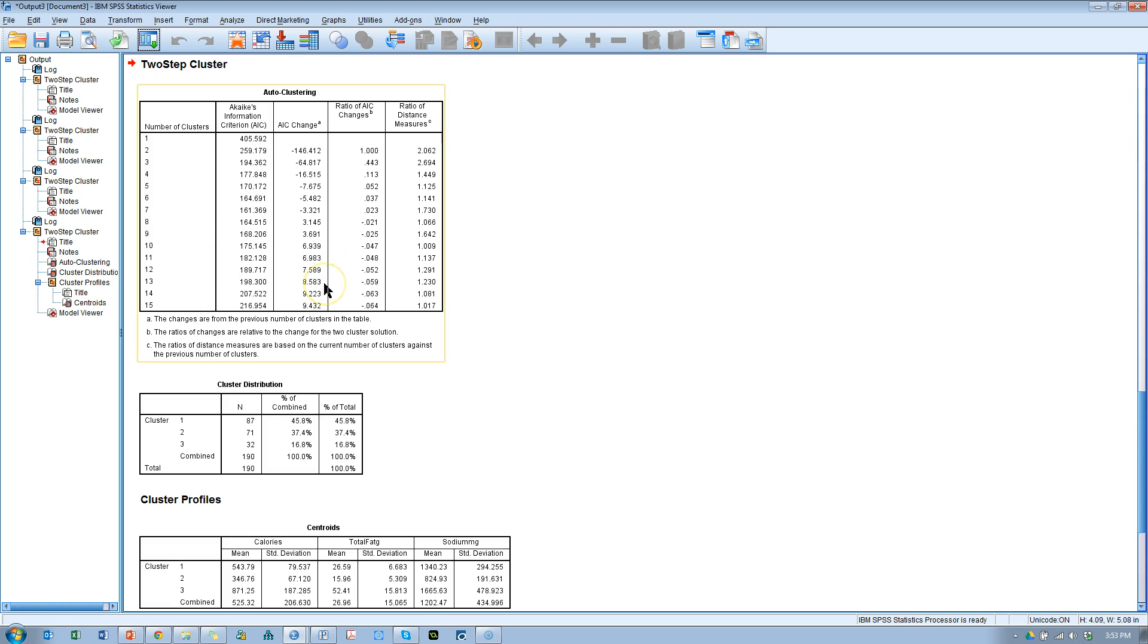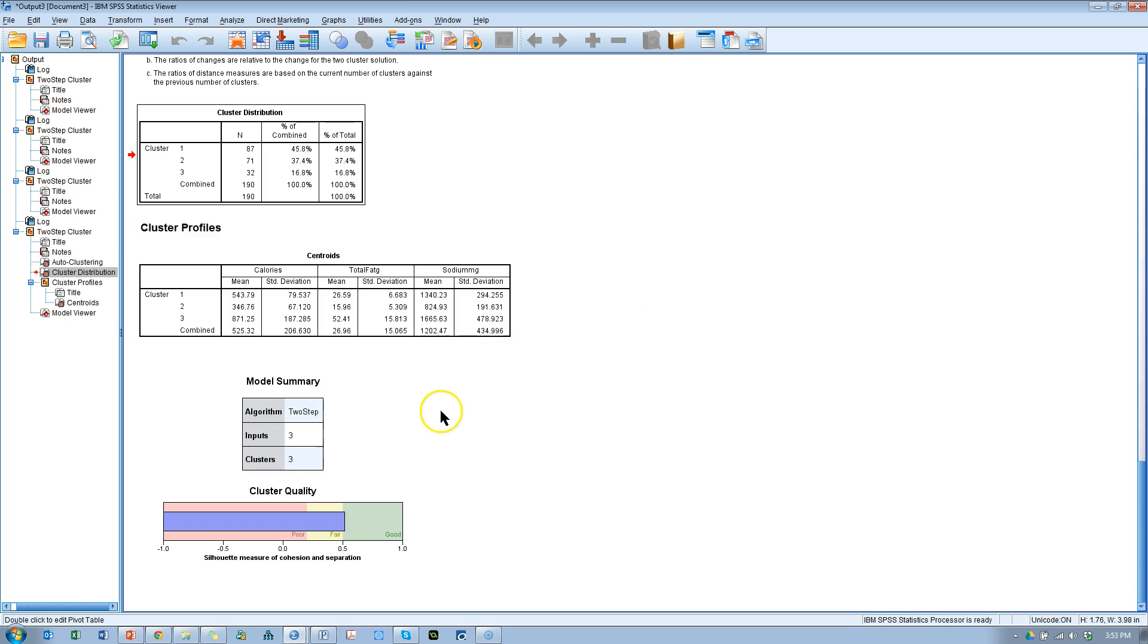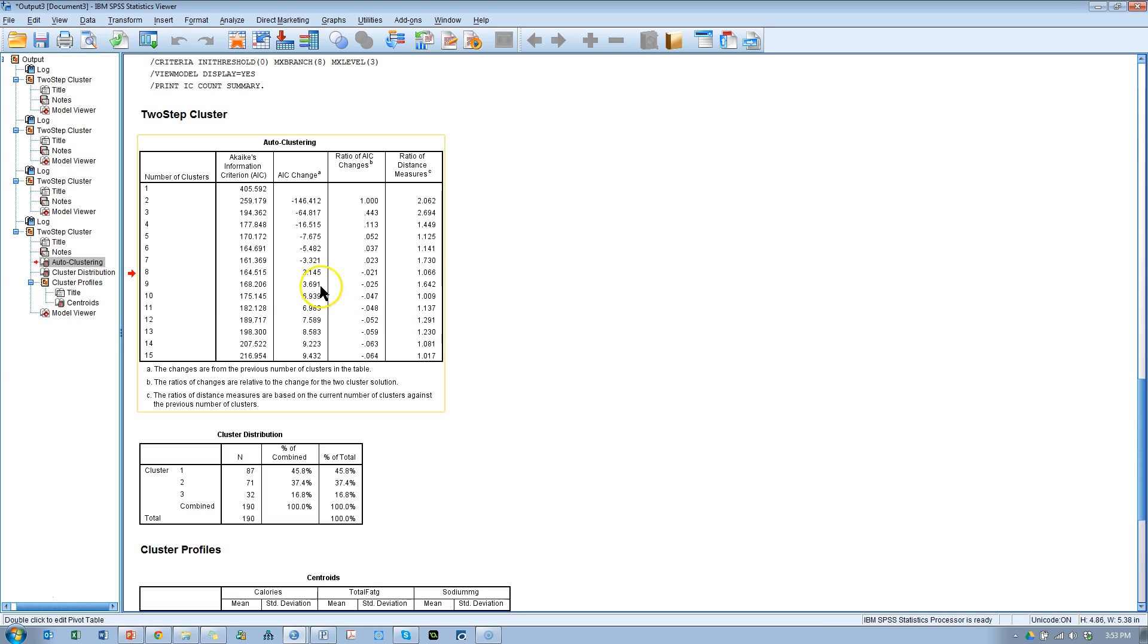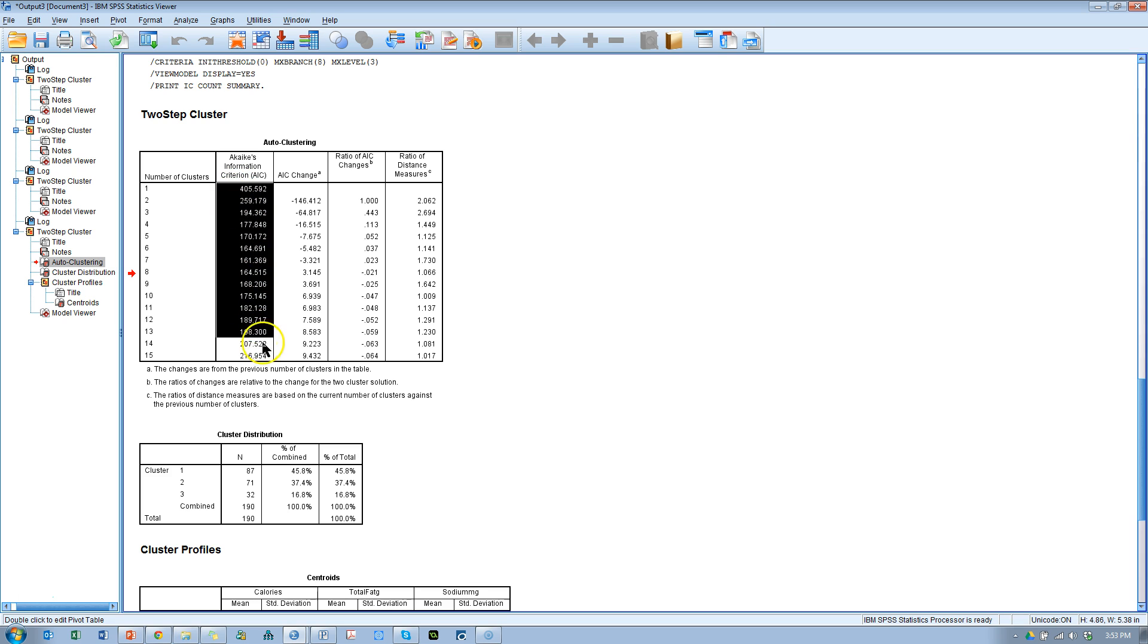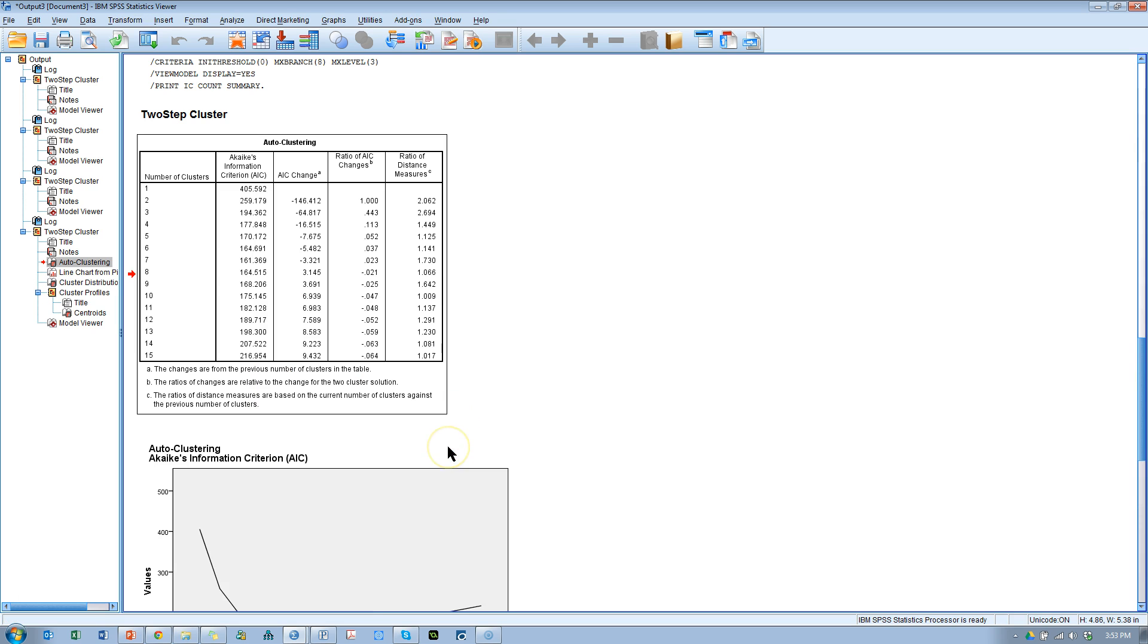Now that we check that pivot table box, we get more output. We don't just get this thing right here, we get this thing. If you double click this auto clustering table, and select the AIC column, right click, create graph, line, it creates this beautiful graph.